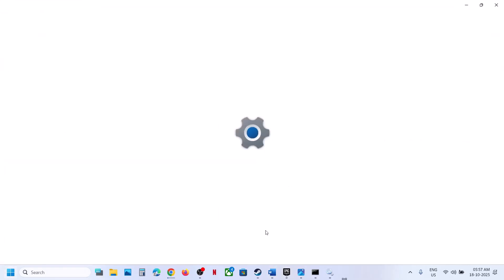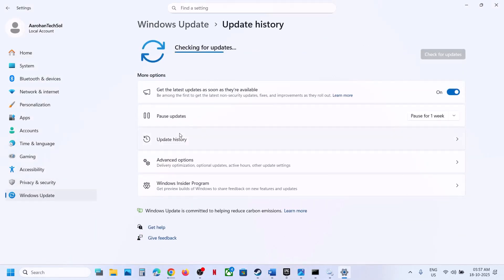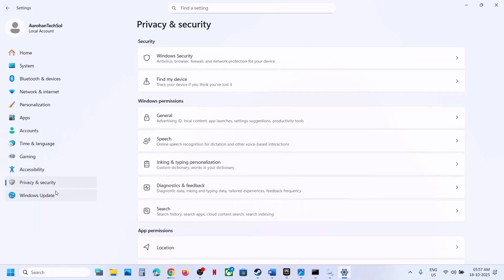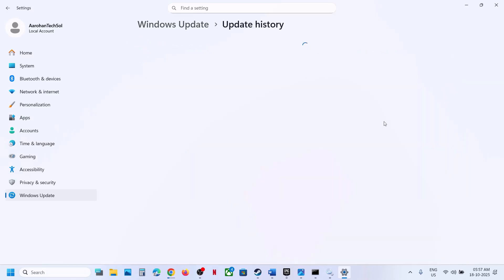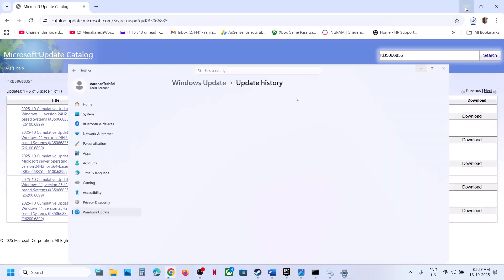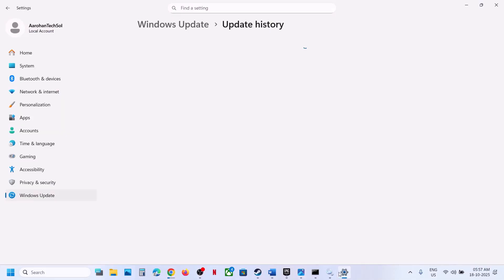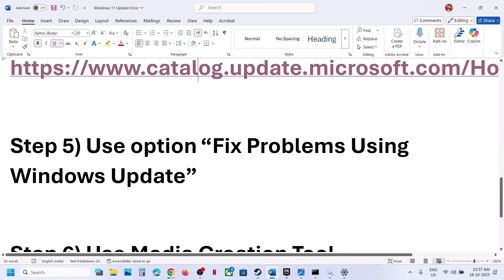Do the same thing with the other update. If you're facing a problem with KB5066128 — the .NET Framework update — write down the name of that update in the catalog search and try to install it the same way.